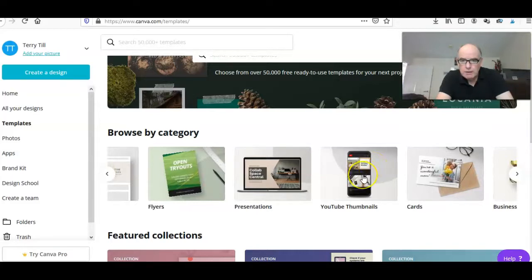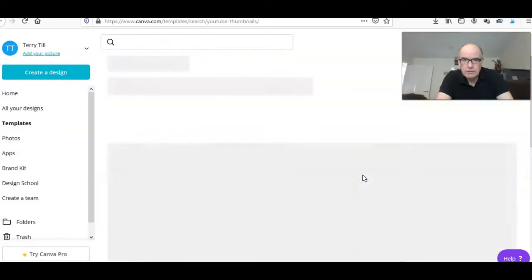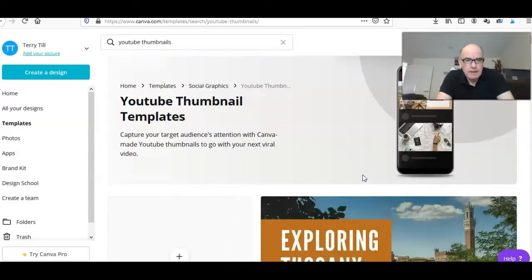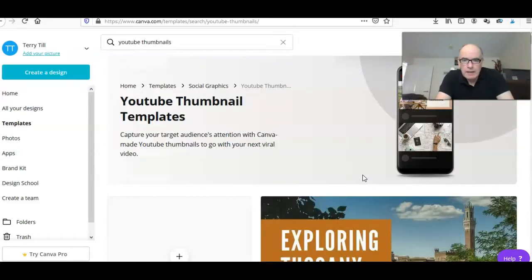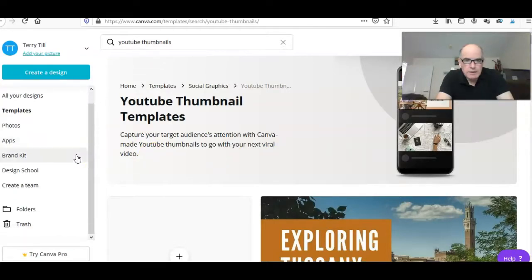You can see there we've got YouTube thumbnails which does an excellent job. If you just click on there, let's click on YouTube thumbnails, and then it should give us a selection of thumbnails we can choose from.